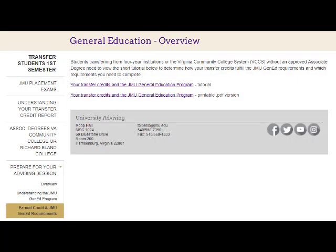If you have earned an associate degree that does not waive JMU's general education requirements, then the courses you took will be evaluated individually to see which general education course requirements you have met.